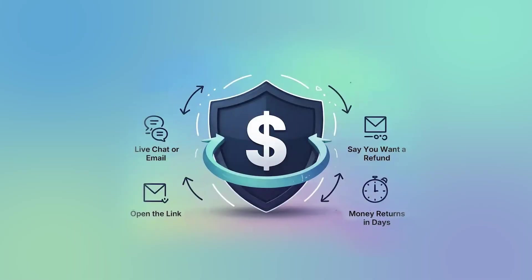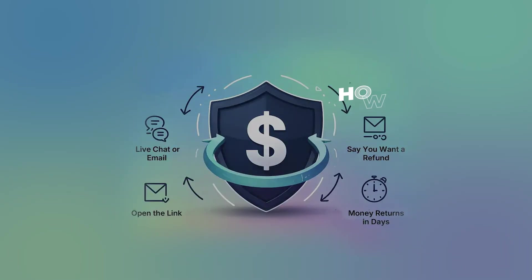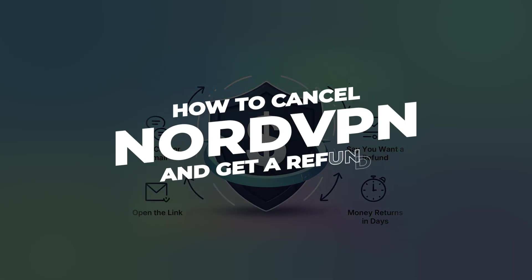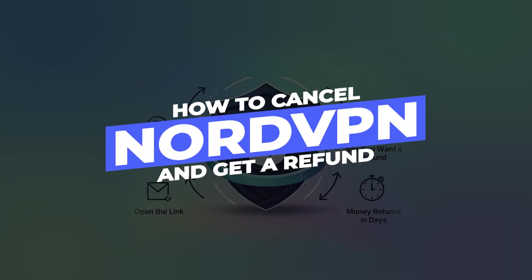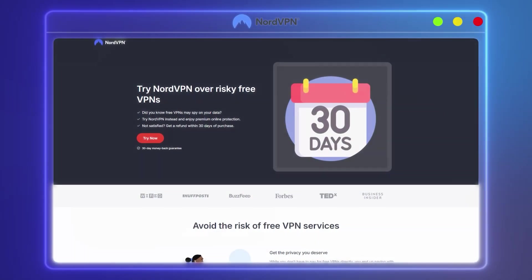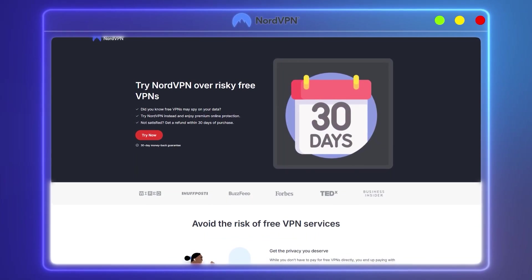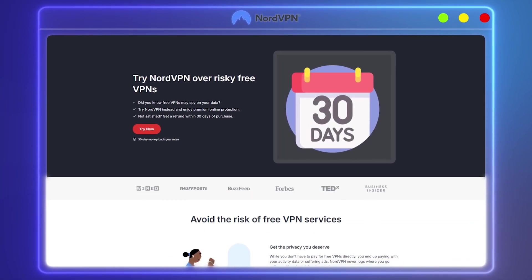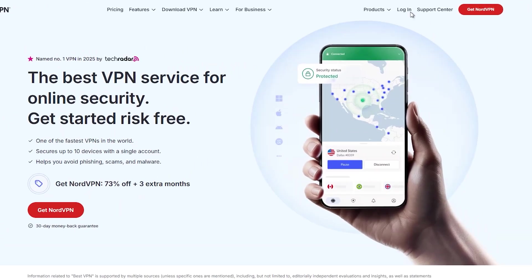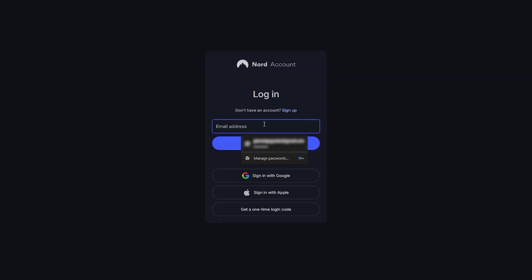Hey guys, so in today's video, I'm going to be walking you through the steps to cancel your NordVPN subscription and get a refund. Every first-time subscription of NordVPN comes with a 30-day money-back guarantee, and as long as you cancel within those 30 days, you'll get a full refund.